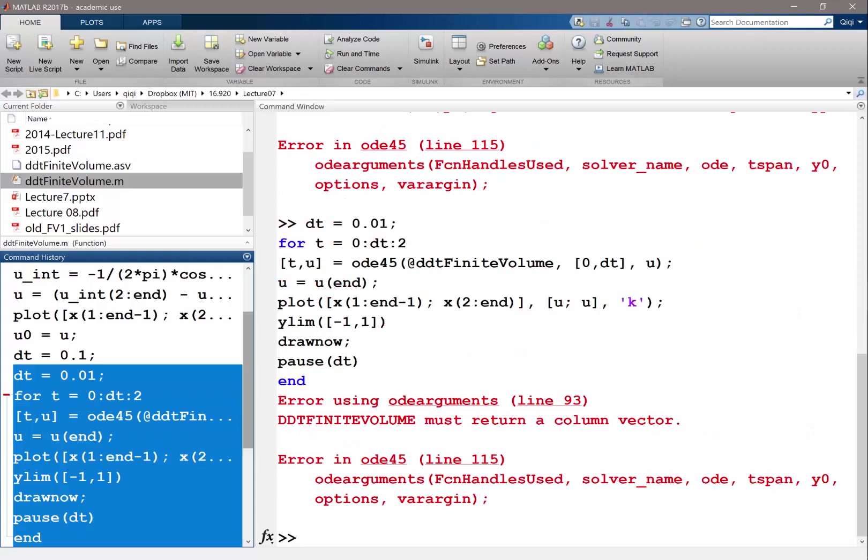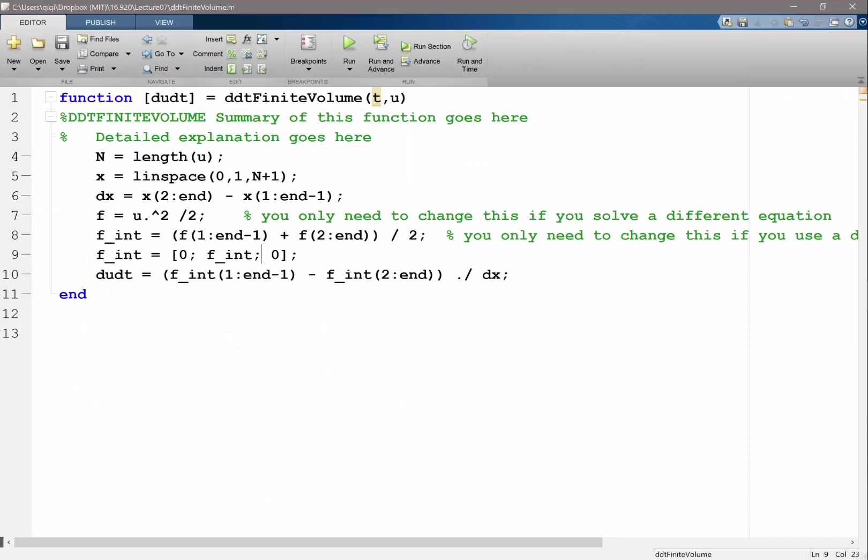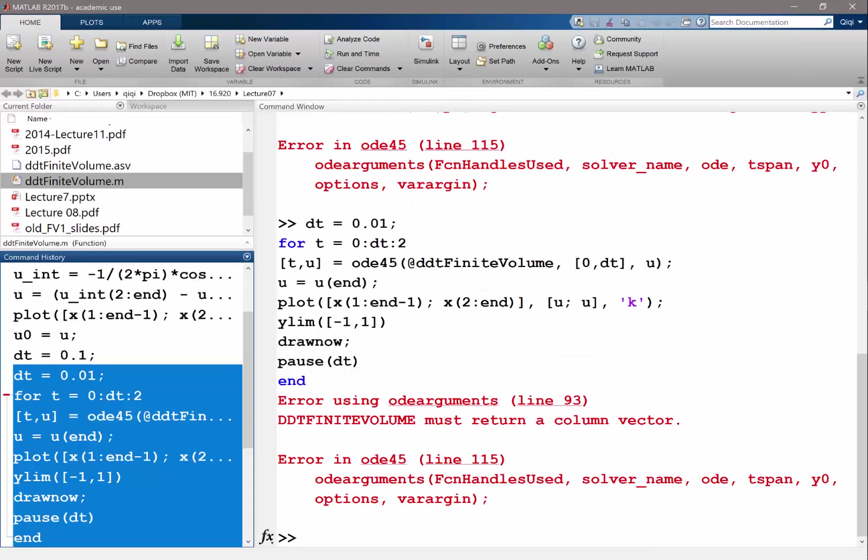Another error must return a column vector. Let's see. Am I not returning a column vector? So size of du dt, let's see.